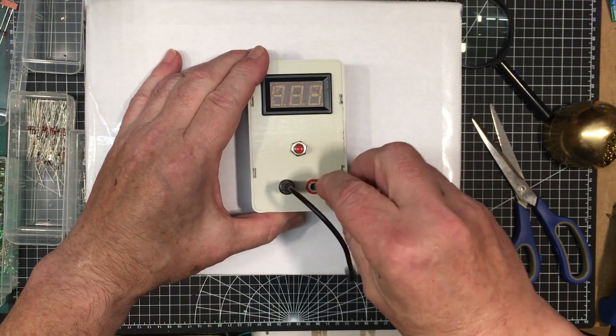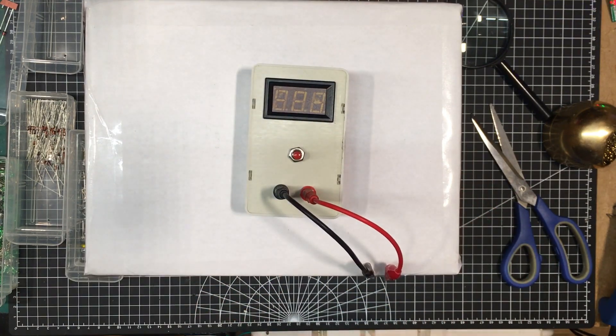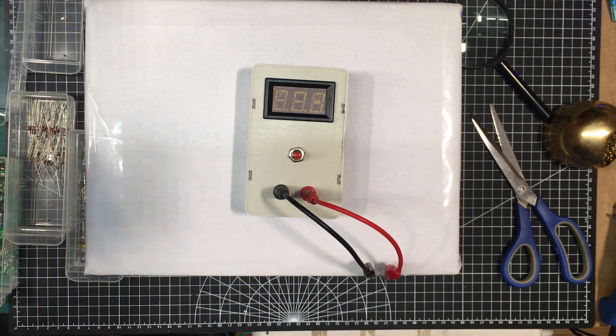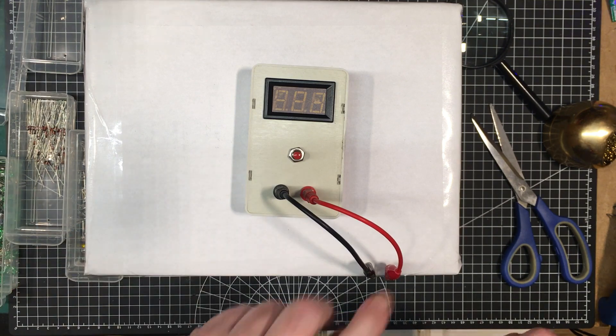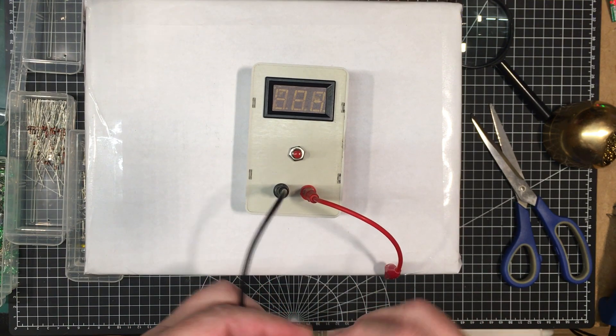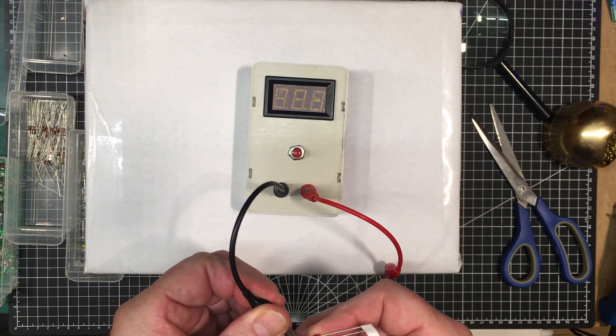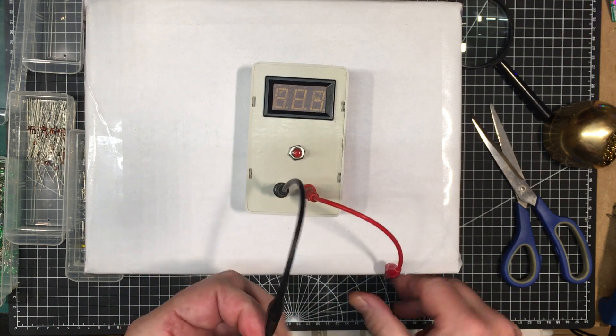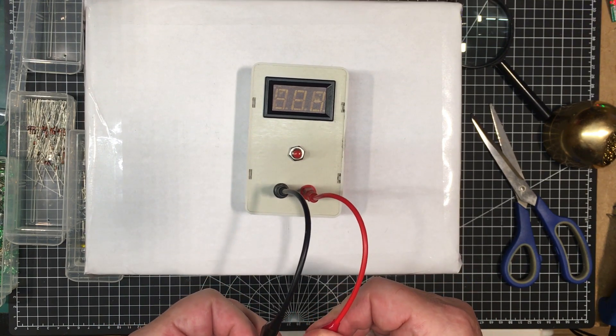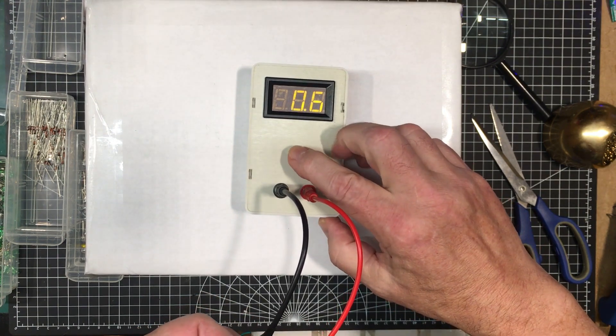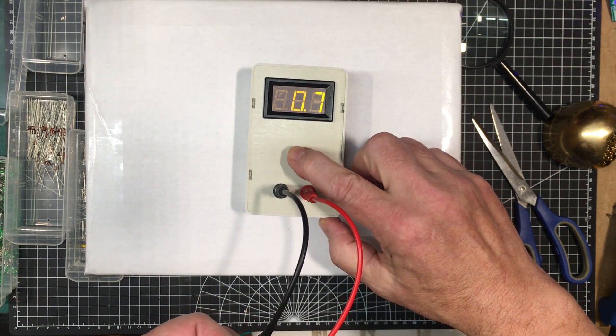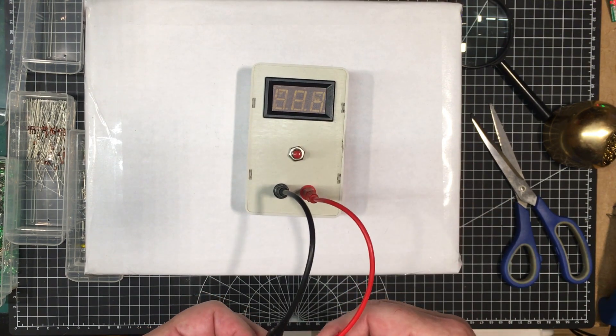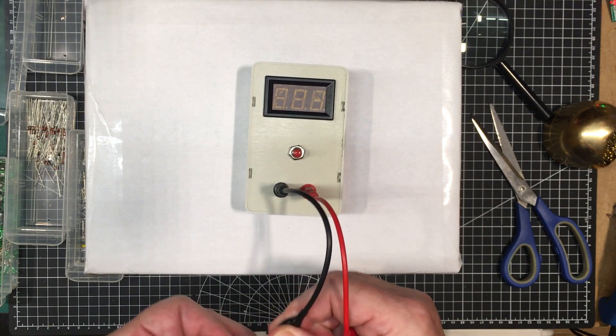Let's put a couple of leads in here and we'll get a device under test here. Let's try one of these diodes here. Let's try it around forward bias first. See what the... 0.7 volts forward.